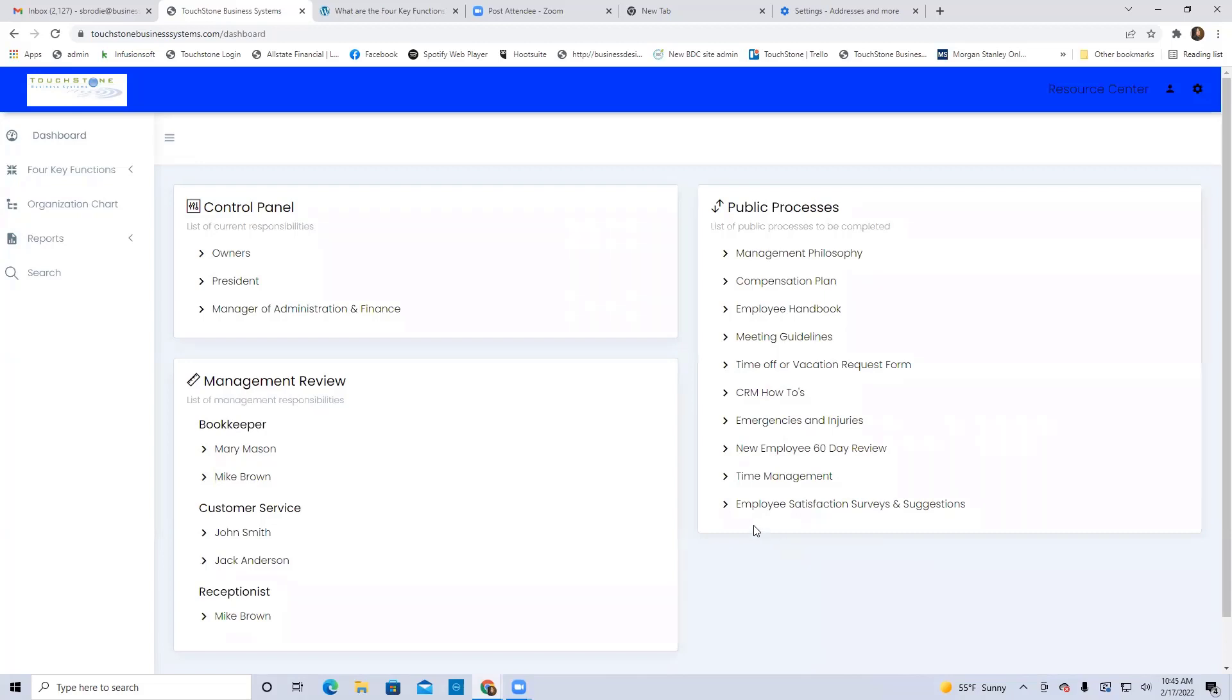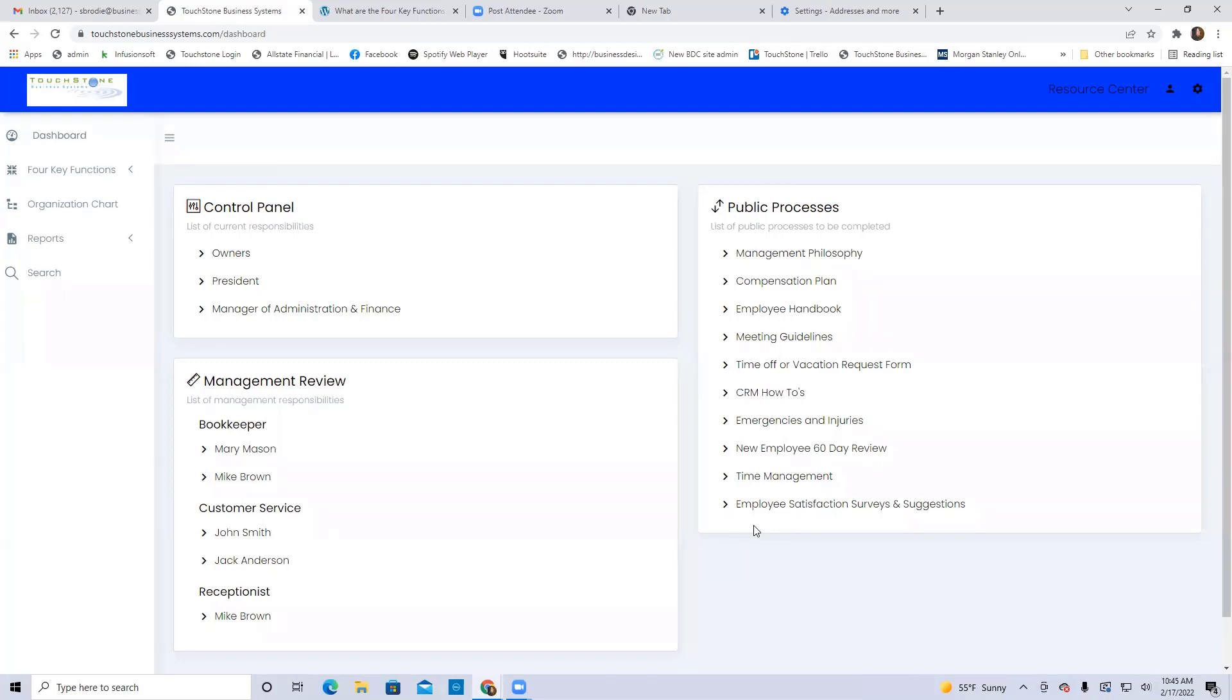So the public processes you're always going to see here on the dashboard. What these processes are, they're meant to be processes that are company-wide information. So they're processes that are the accountability of every position, not just one or two positions, but every employee needs to have access to these processes.